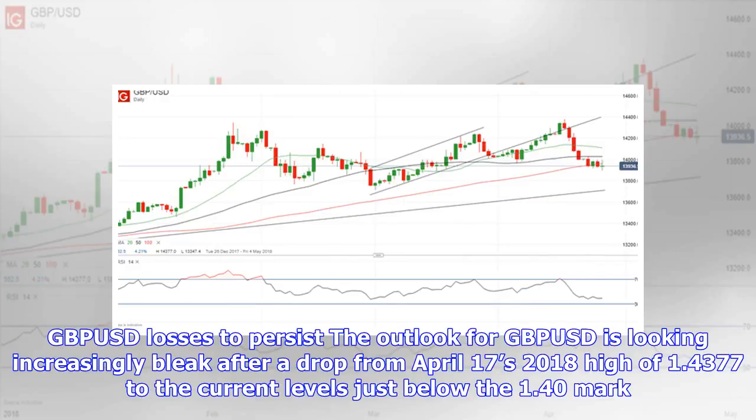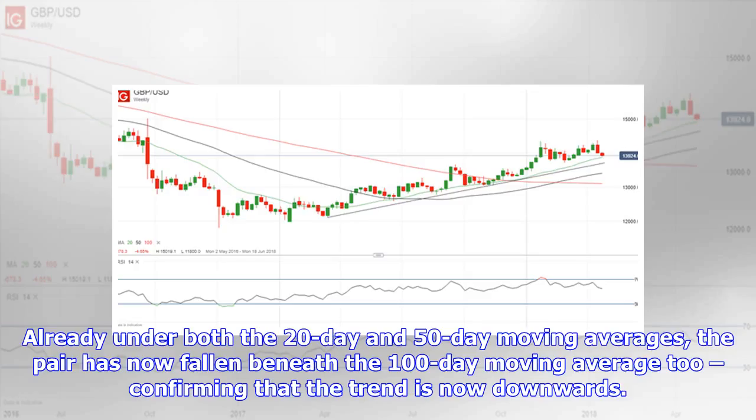GBP/USD losses look set to persist. The outlook for GBP/USD is increasingly bleak after it dropped from the April 17th 2018 high of 1.4377 to current levels just below 1.40. Already under both the 20-day and 50-day moving averages, the pair has now fallen beneath the 100-day moving average too, confirming that the trend is now downwards.